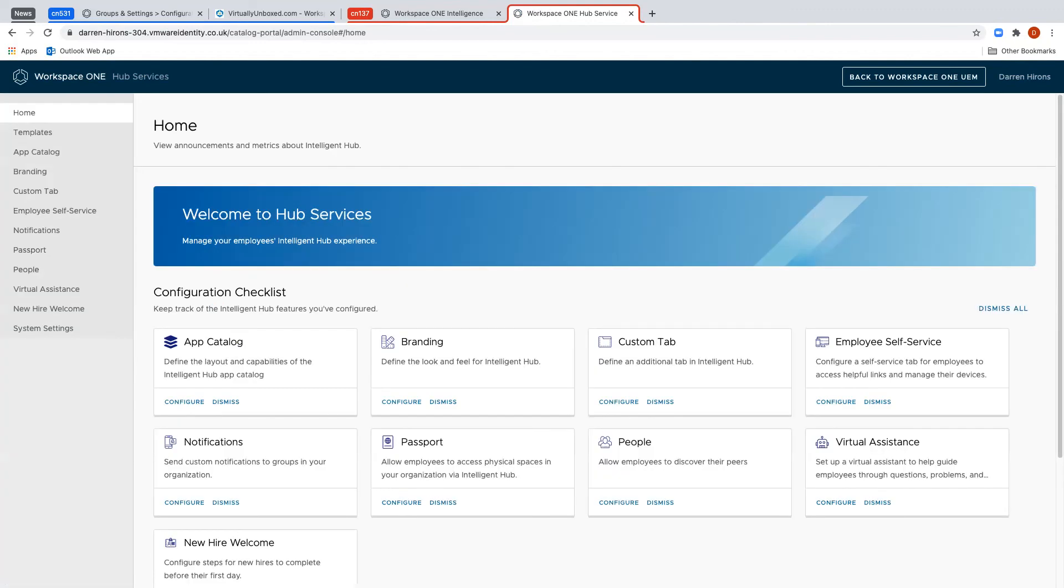And here you can configure all the settings for your Hub Services. Hope you enjoyed that quick video on how to set up integration between UEM and Access.